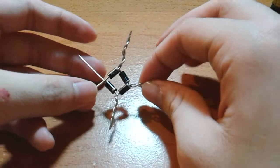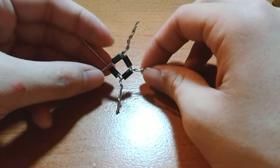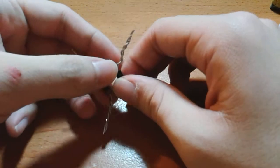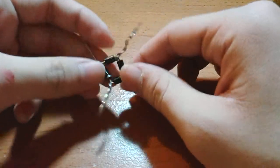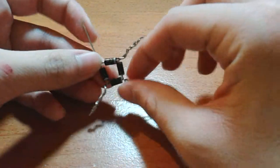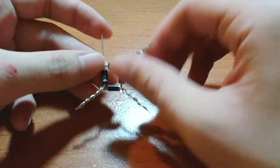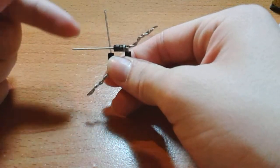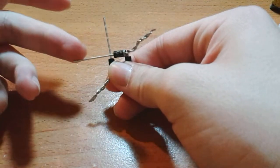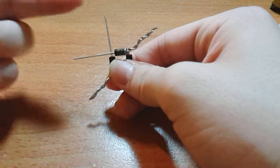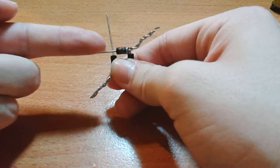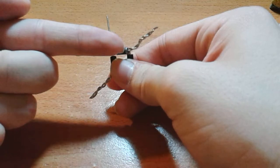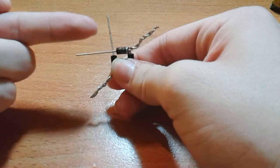This right here will be a full-wave bridge rectifier, that's what it's going to be called, and it's made of four diodes. Now, a diode is an electrical component that only lets electricity flow one way, so from the non-striped end to the striped end in this case.